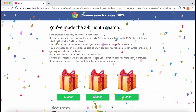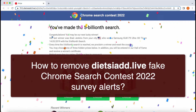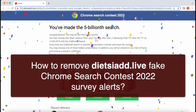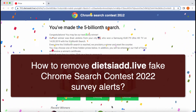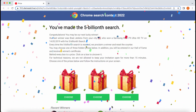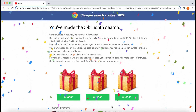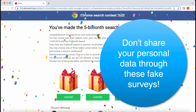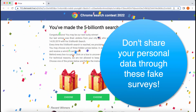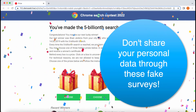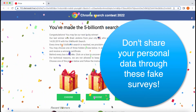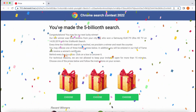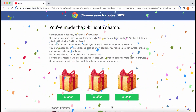In this video guide I will provide you with instructions to help you remove fake Chrome Search Contest 2022 alerts and fake surveys. These are fake surveys — they are not related to Google Chrome or any other browser. Sometimes these pop-ups may also be presented as Amazon Reward Surveys or other surveys, but they are absolutely faulty and you should not interact with them.